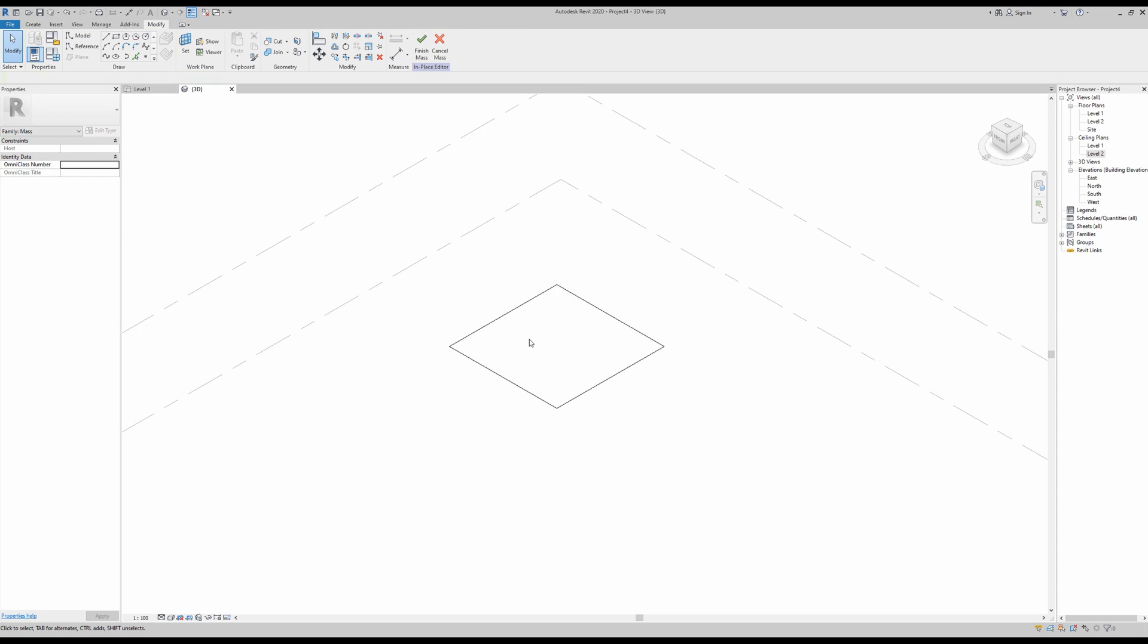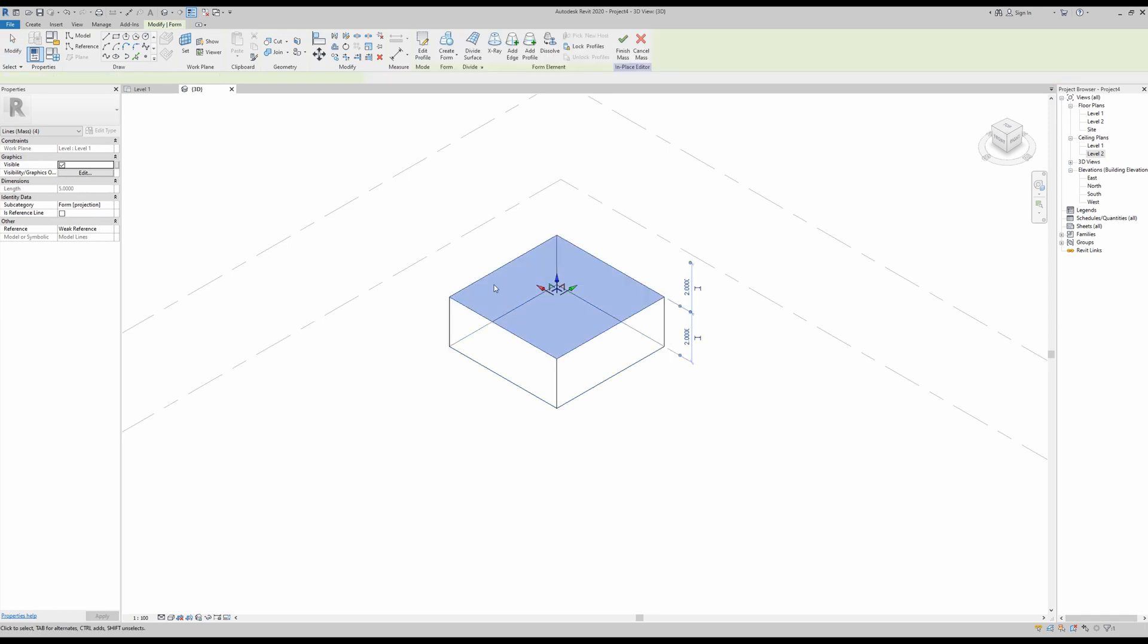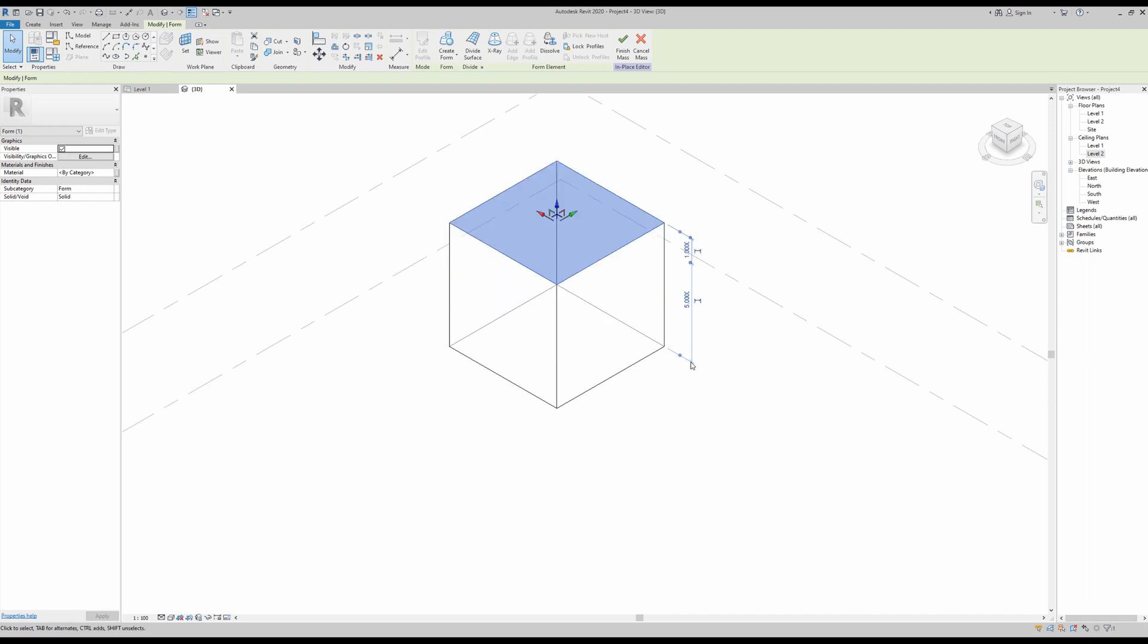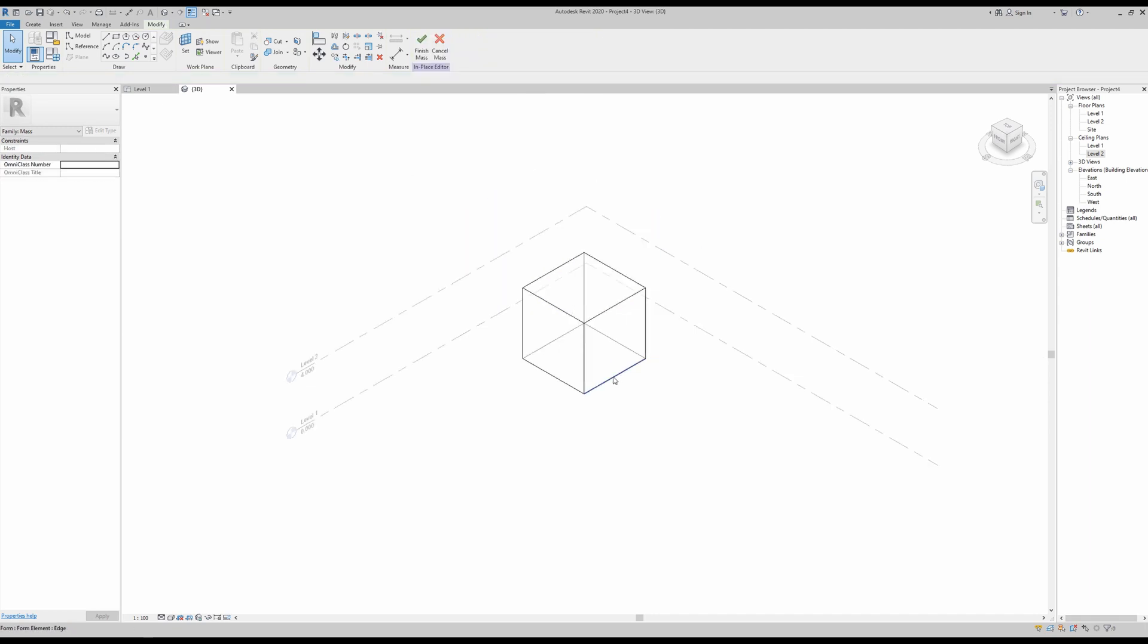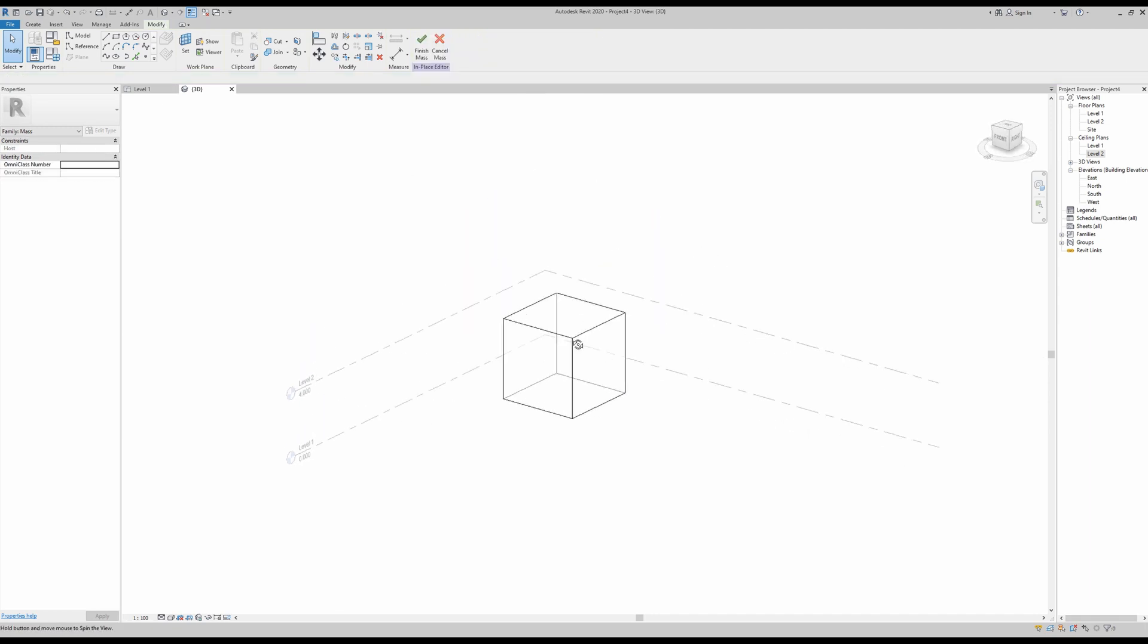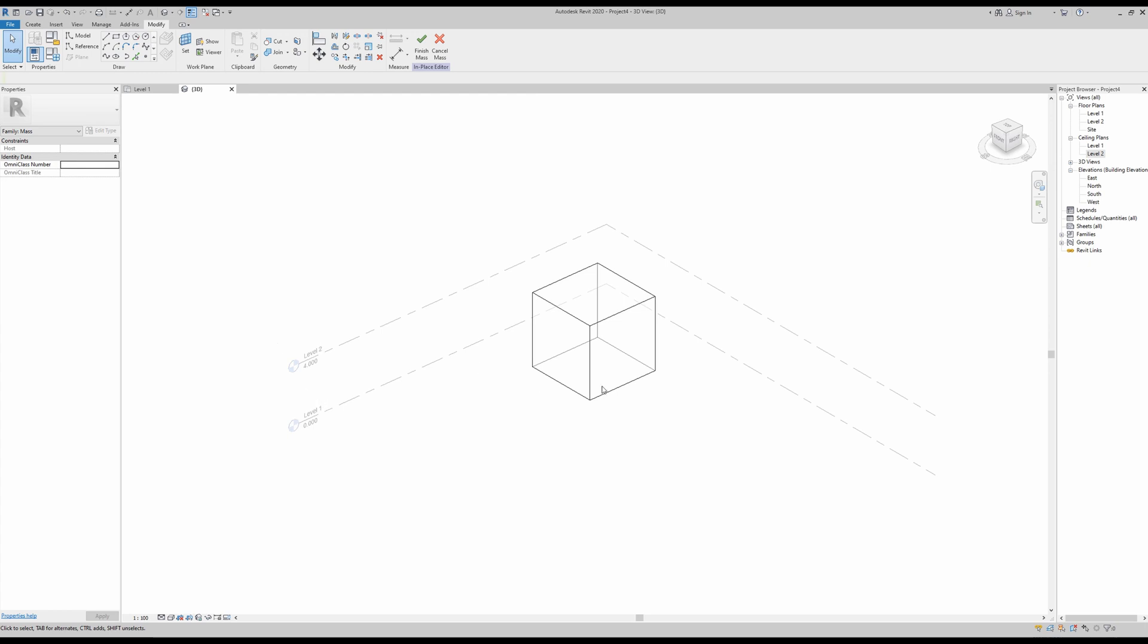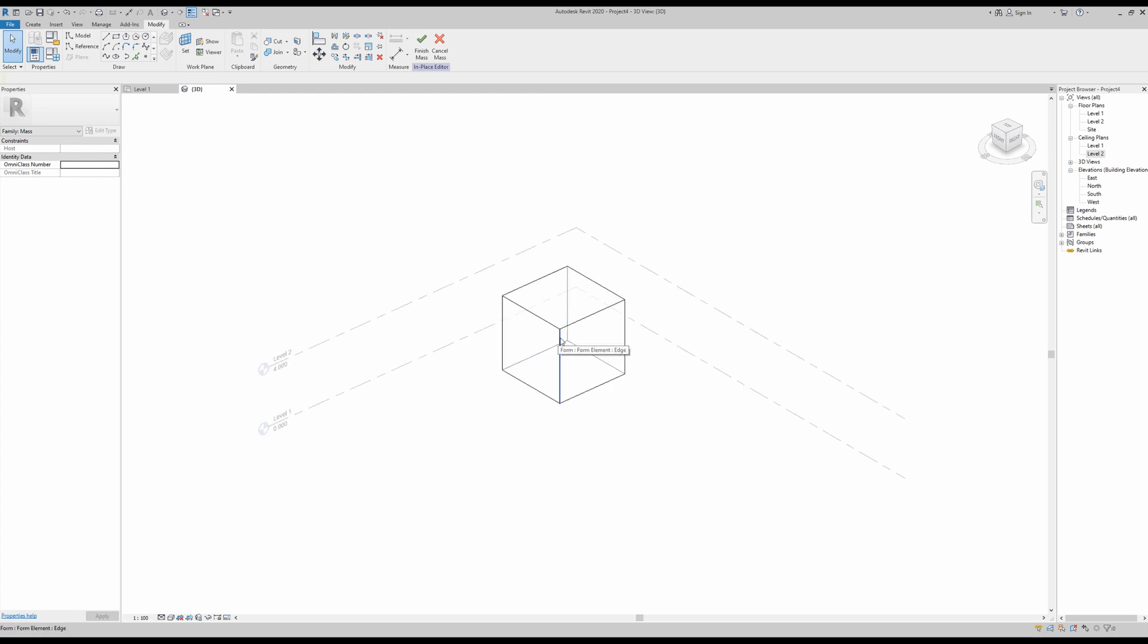Now we need to get the height of this model. If I select it here, I can just go into create form and a form will be generated. Then all I have to do is click here to give it a five meter height, just like that. Looking good.